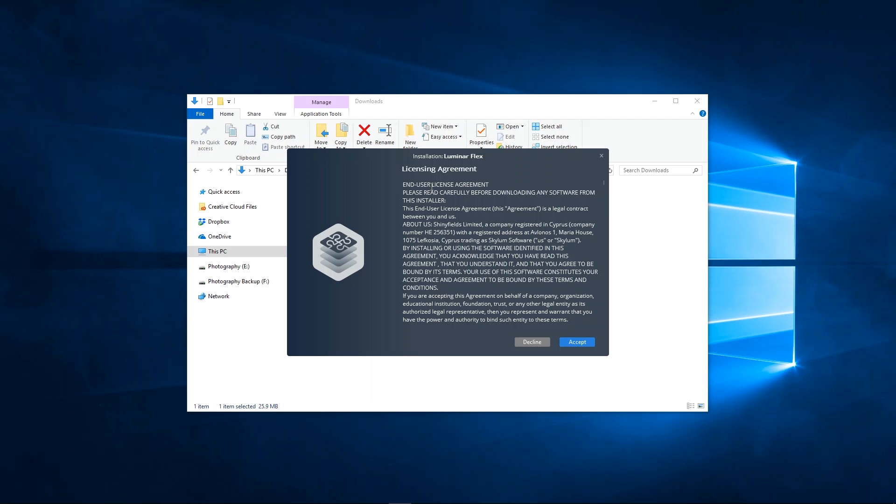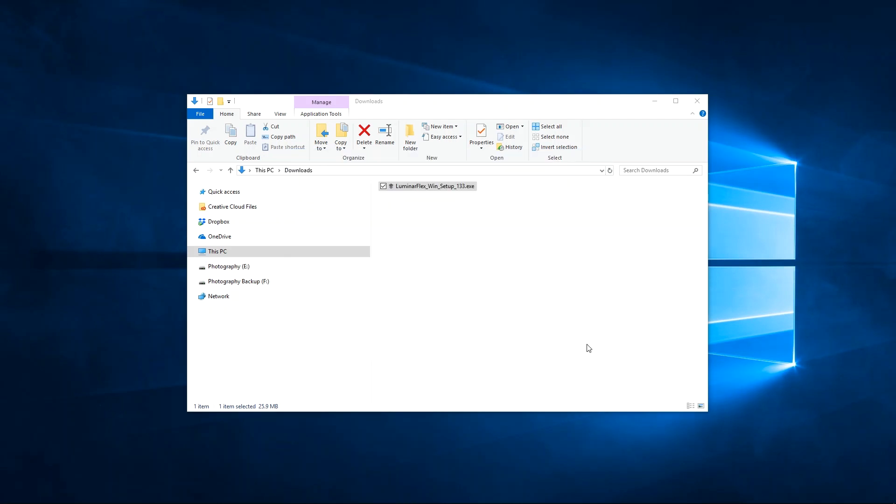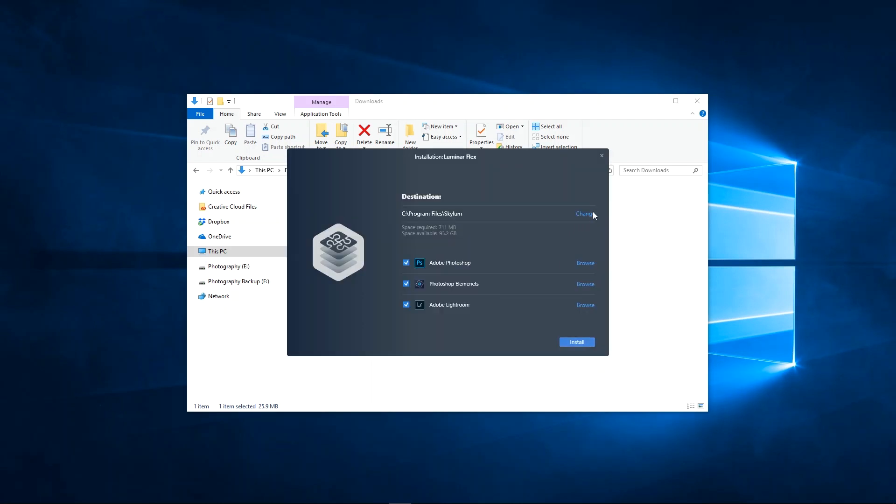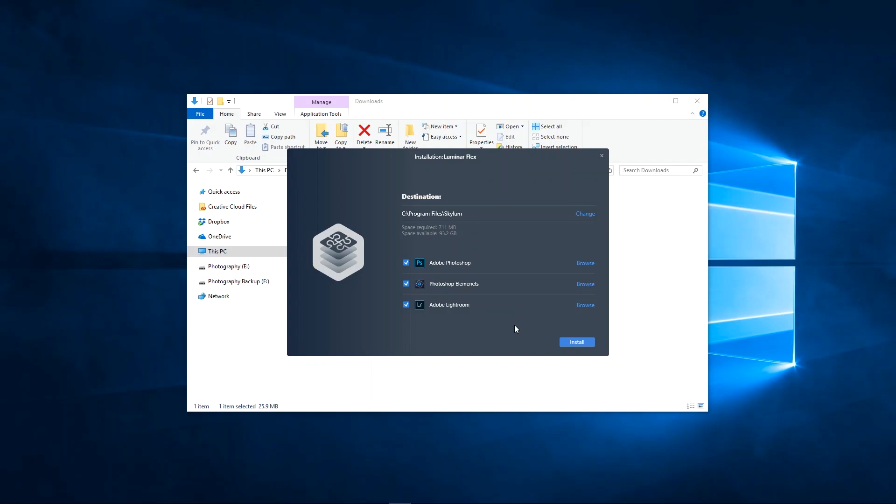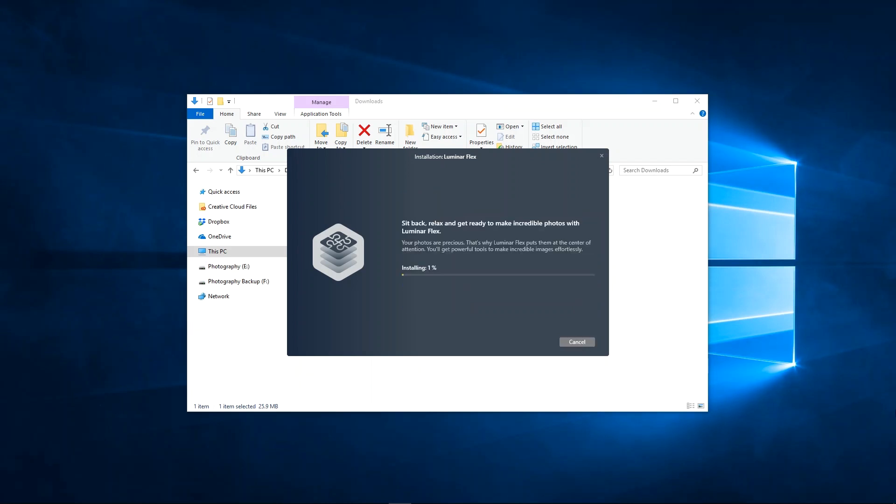Review and agree to the license agreement, accept the recommended default location, and check the plugins you'd like to install. Now click install to start, then follow the on-screen guide.